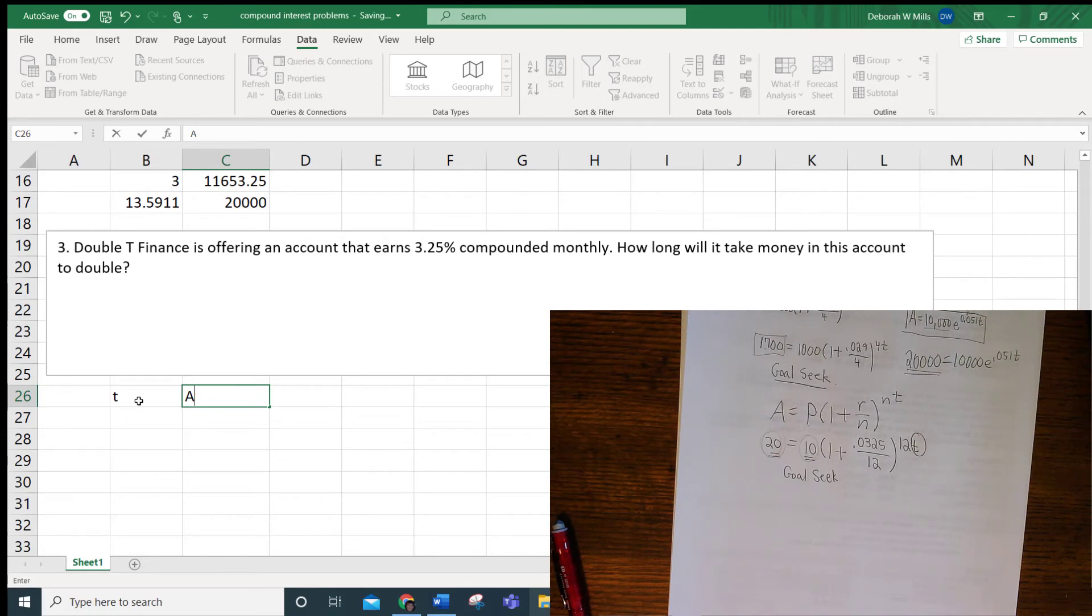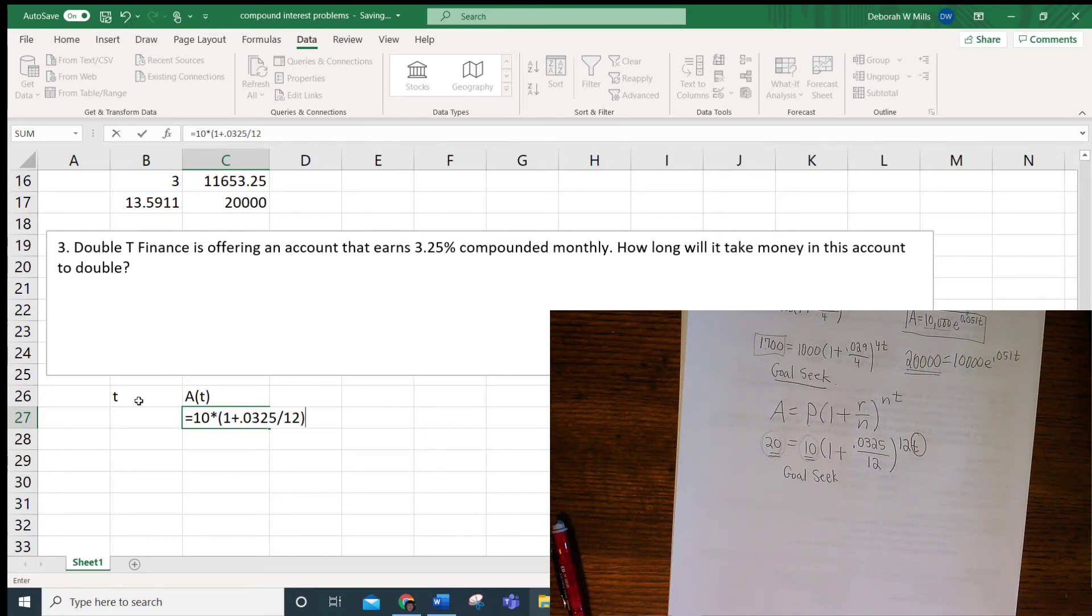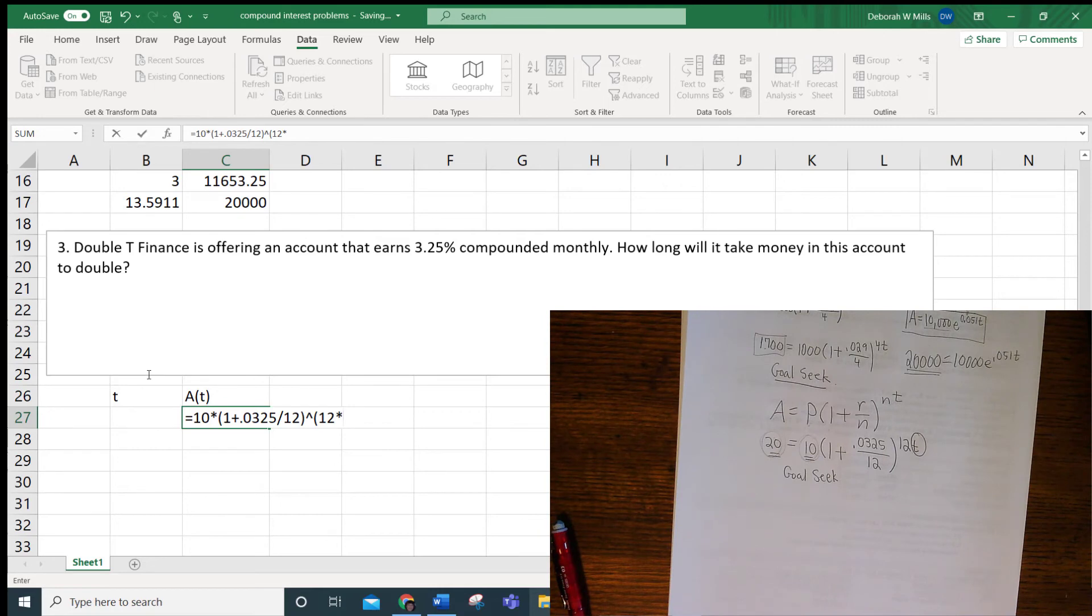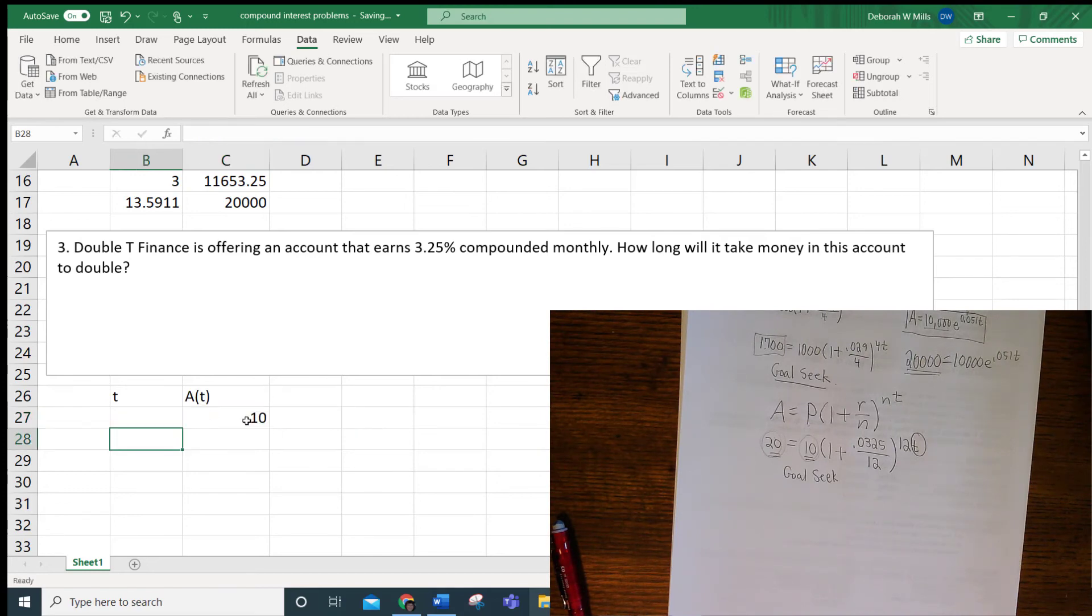And I'm going to use my formula, equals, and I picked 10 times 1 plus .0325 divided by 12, close parentheses. You have to use the caret key, and here it is. This is the most common error. People forget the parentheses around the 12 times the T, or B27. If you don't have those parentheses, you will get it wrong. So you've got to remember that you used 10, and we want to know how long it's going to take for this to become 20.